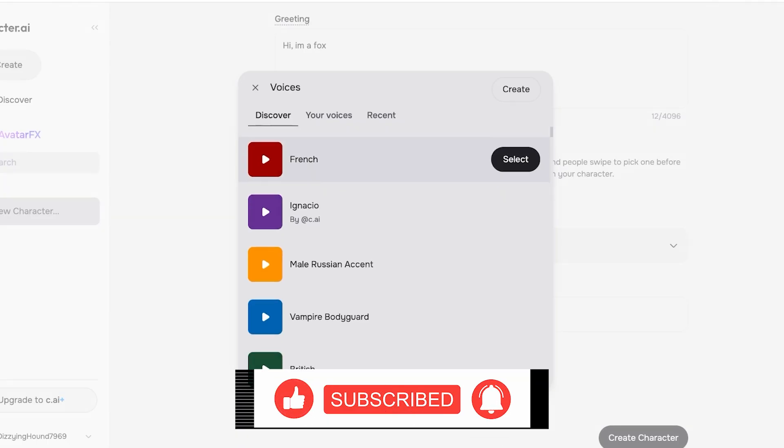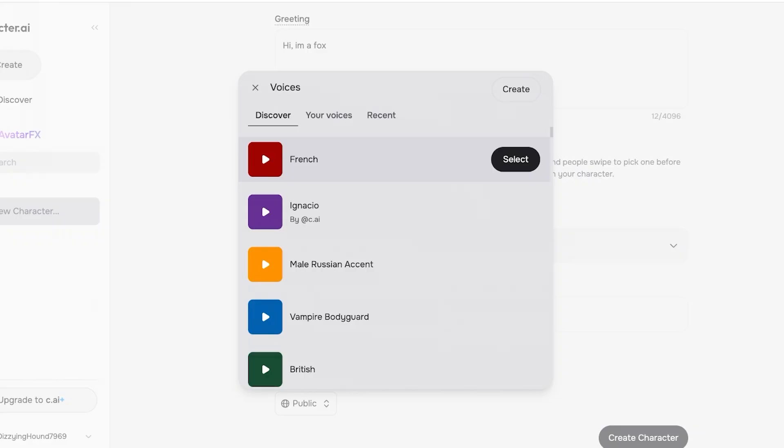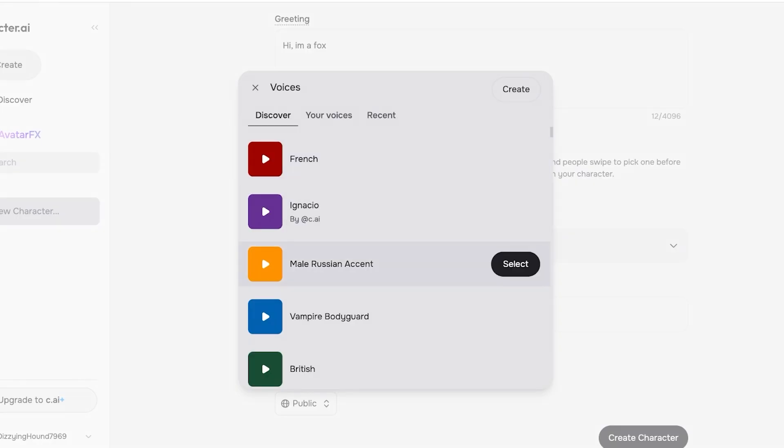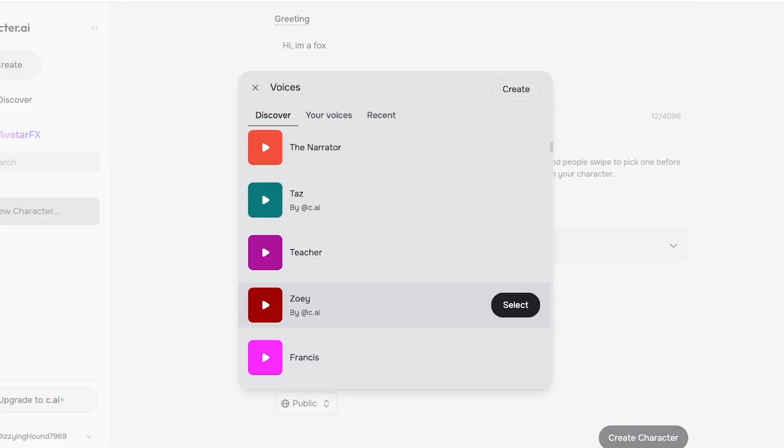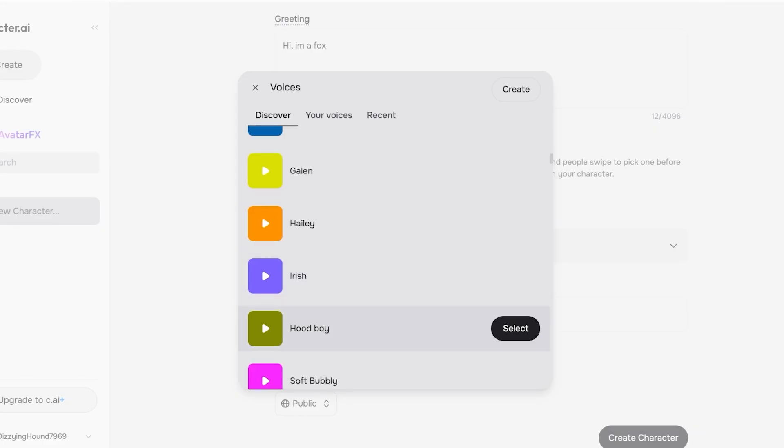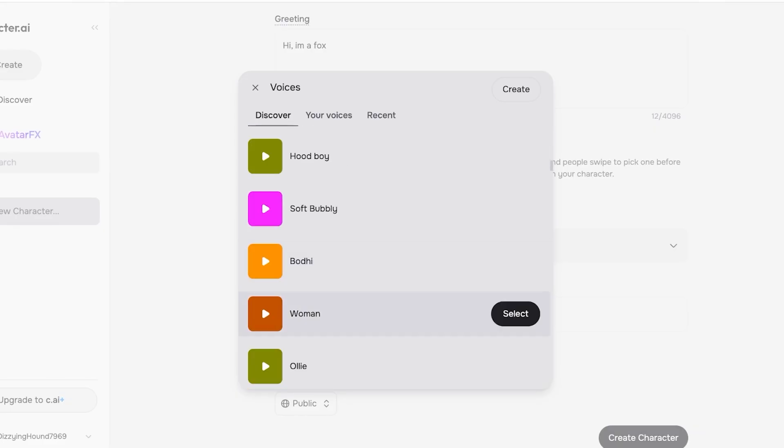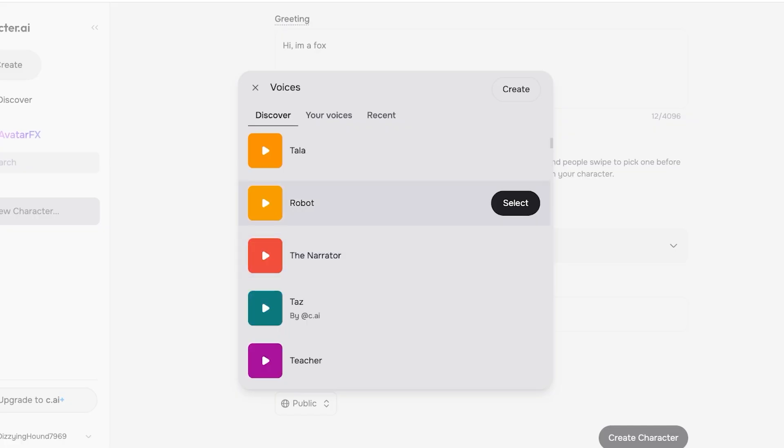This is really important because this is where a lot of the realism of these characters comes in—by their voices. You can add a French voice, male Russian accents, vampire, bodyguard, British, Tala, robot—whatever you prefer. I'm going to scroll down and actually show you guys what they sound like as well.